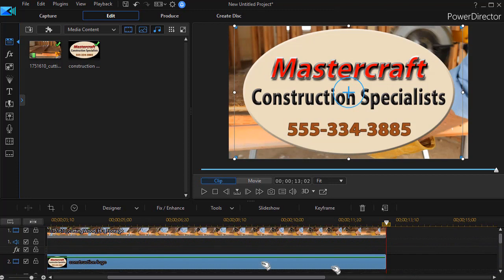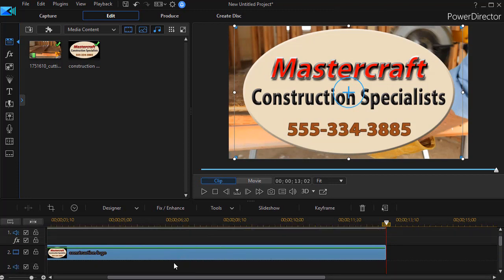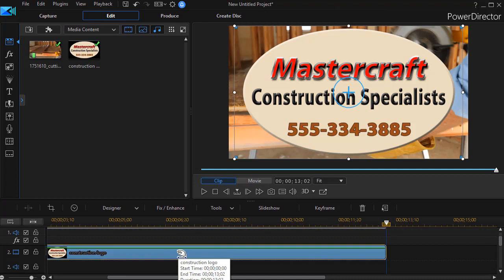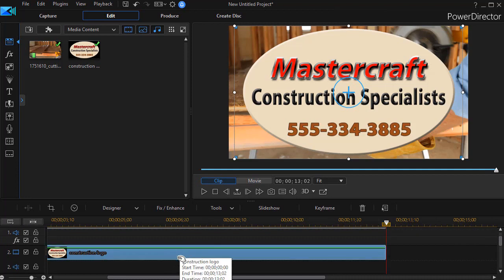With that done, I can either double click on it or press the F2 key in order to get into my PIP designer where I can modify the logo.